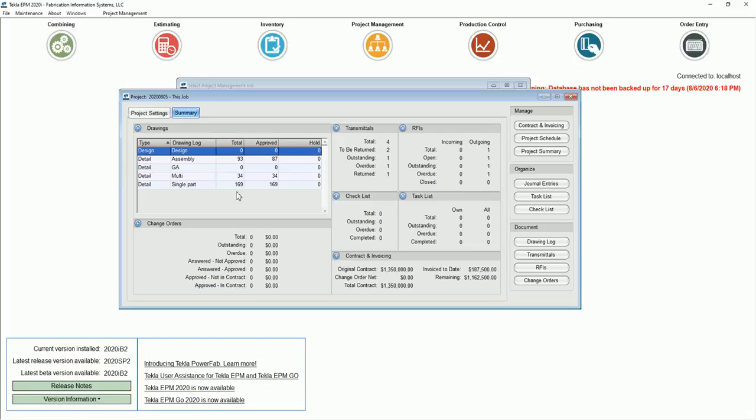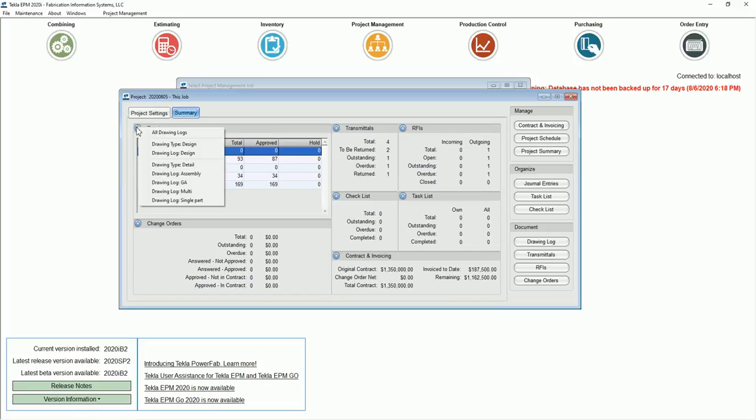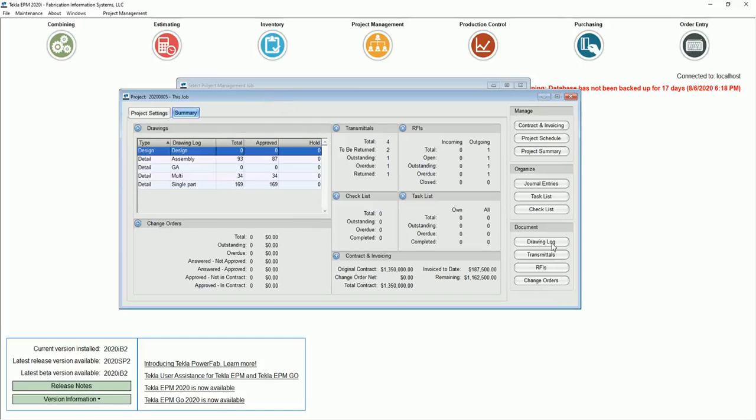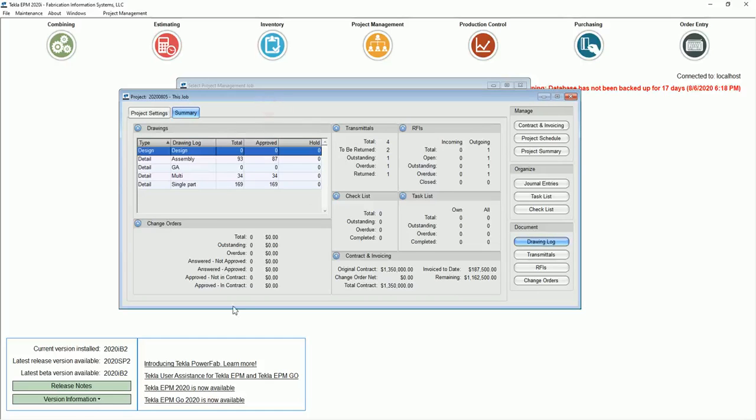So that's very nice to be able to have. Plus, if I click on this plus button up here, I can then go in and look at specific, and set a filter for specific drawing logs just like I can by clicking on the button down here.